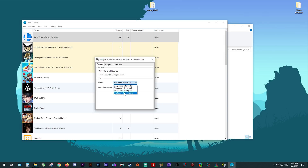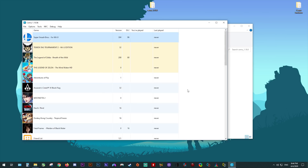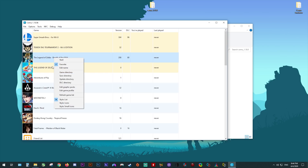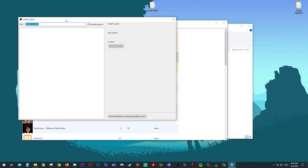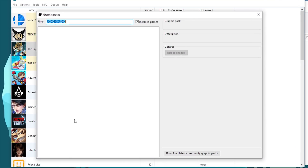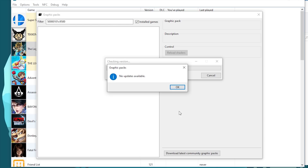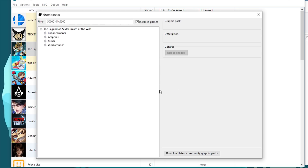Next up, we're going to go over how to apply graphics packs to greatly boost your performance and visuals in-game. The easiest way to adjust these is to right-click whichever game you wish to edit. Let's use The Legend of Zelda: Breath of the Wild — select Edit Graphics Packs. This is going to open up this window. If it doesn't open up correctly, all you want to do is click the Download Latest Community Graphics Packs button again — there's a weird bug where it just won't show up the first time.